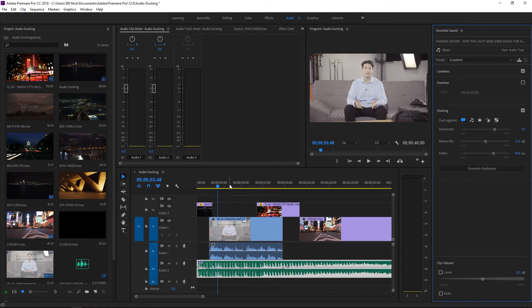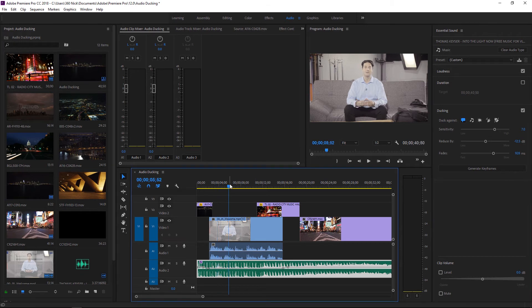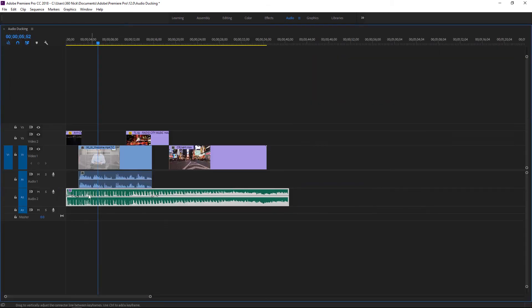Now just to show you what happened if I actually go back to the timeline, press the tilde key to make it full frame, notice this lovely audio duck that happens right against my clip.